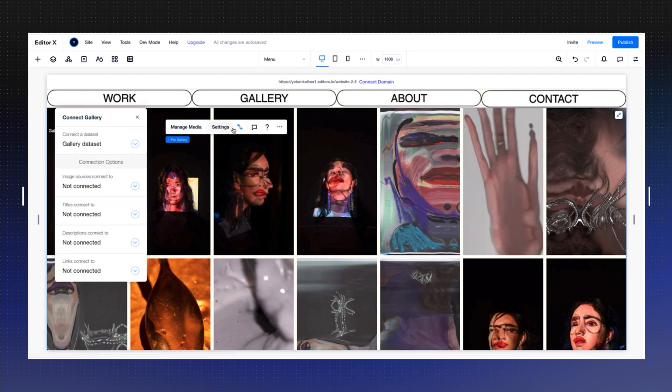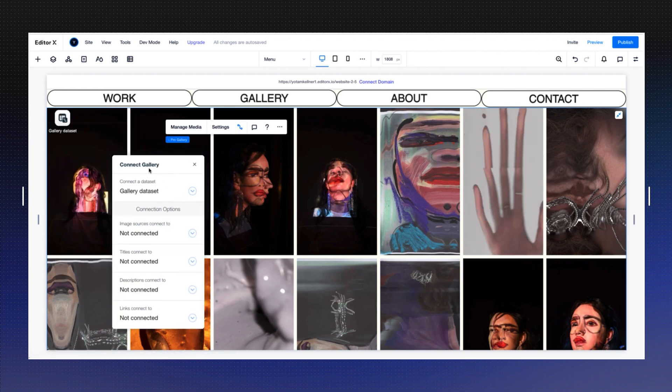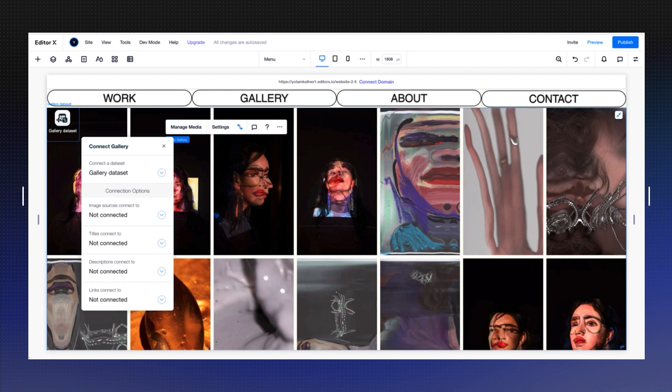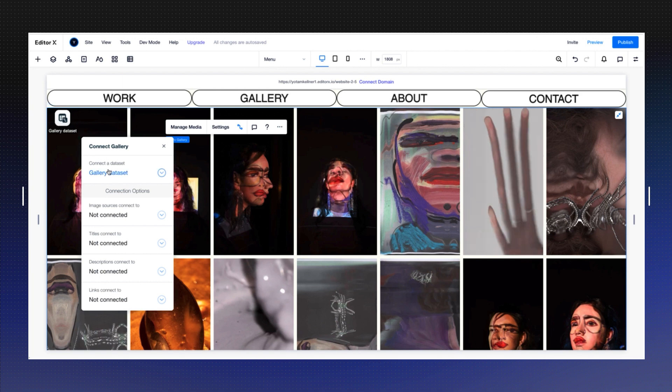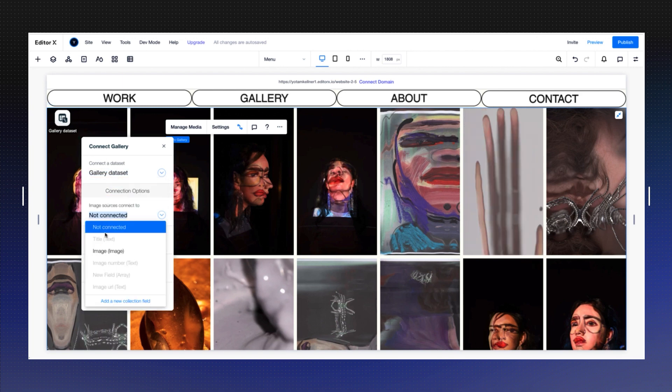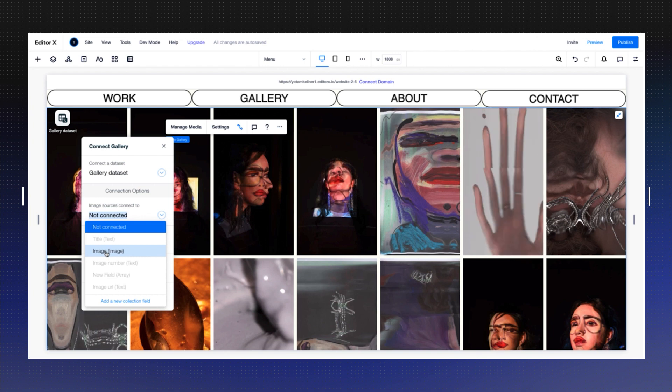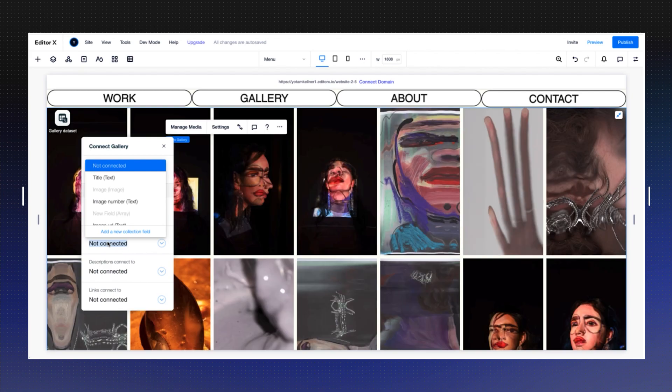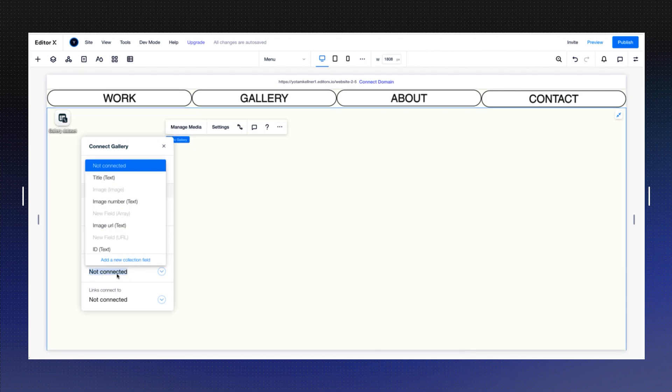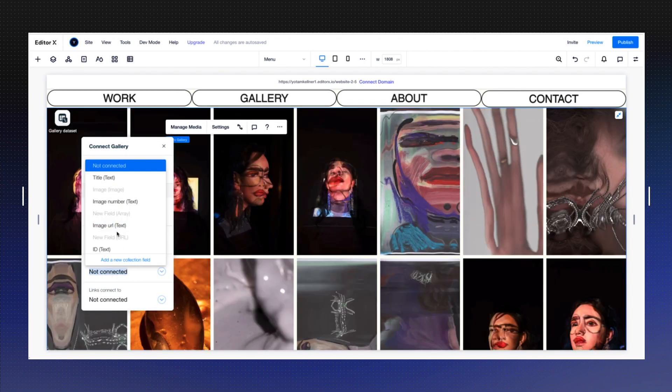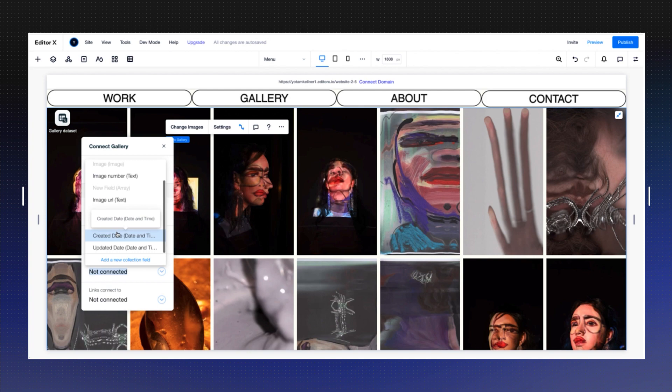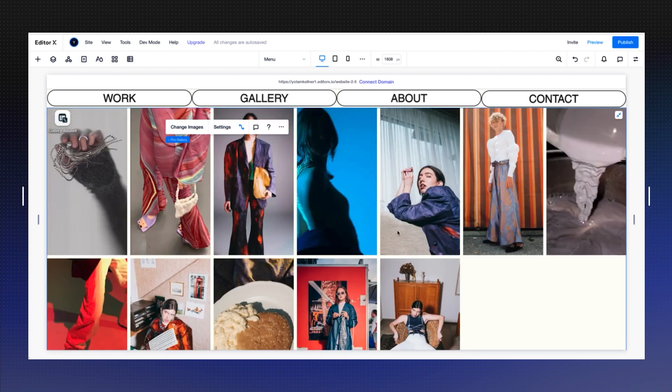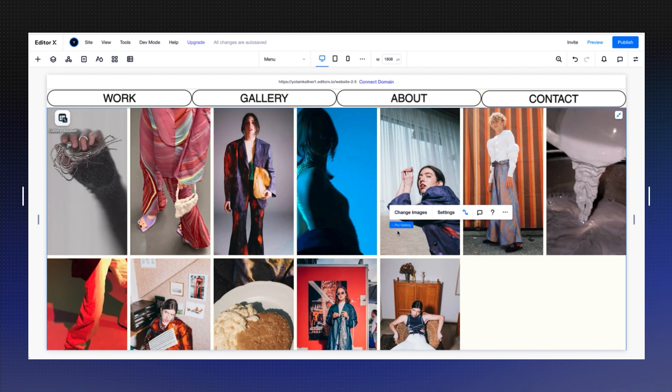If I'm going back to connect the gallery, the gallery data set that's here has already been selected. So now I need to choose the image source, the type of field that will pull the information. And of course, I can choose the titles to come from the text, and the descriptions to come from a longer text, and the link could be connected to a URL. And you can already see that the images from the database are connected here. So that's another way to do that.